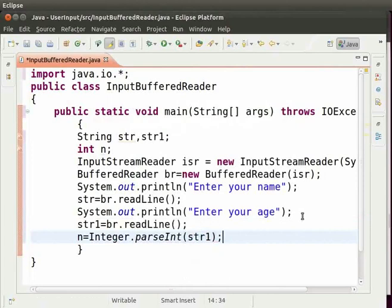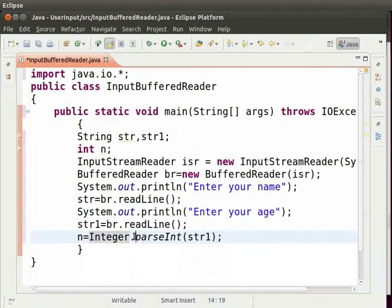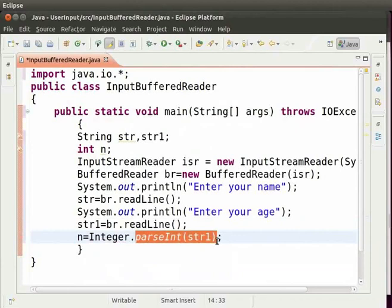Integer is a class and parse int is its method. This method converts the argument parsed within the bracket into integer.